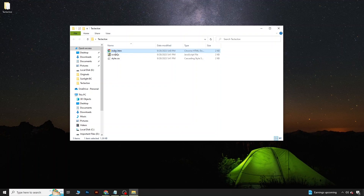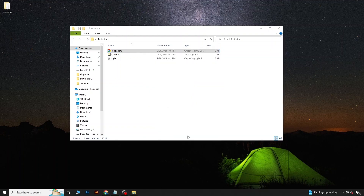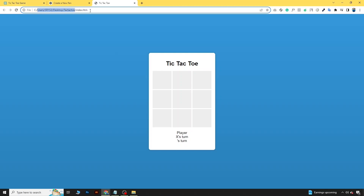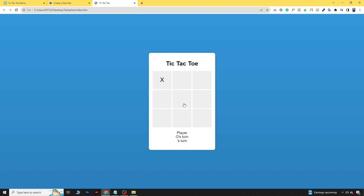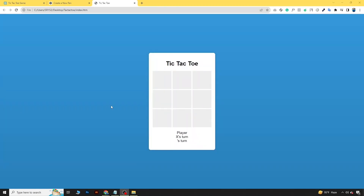If you open index.html, you can see your game is now playable from your desktop. Here you can play and see the game working.